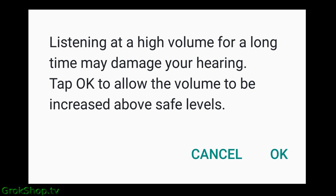This new solution seems to be more effective, and I've been using it for a few months now. So I definitely wholeheartedly recommend those of you who are frustrated by this volume-limiting pop-up to give this a go.